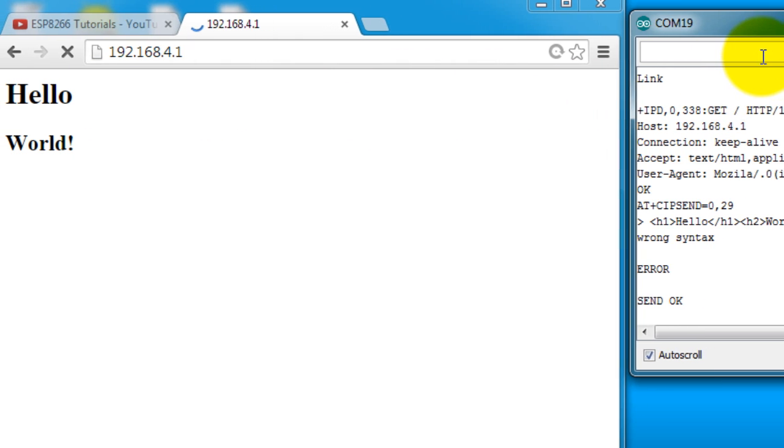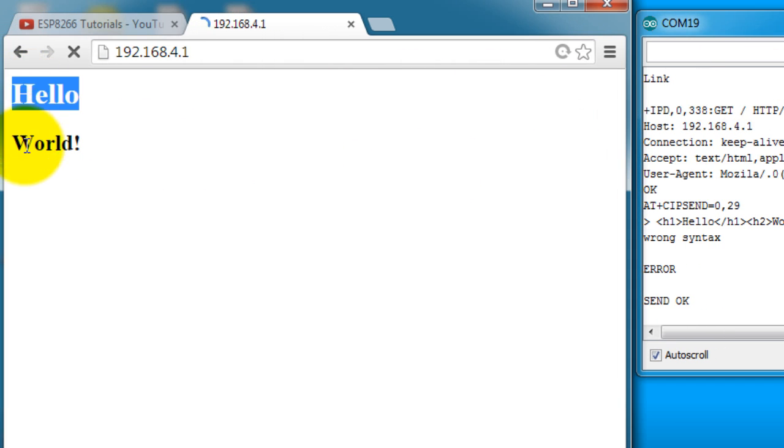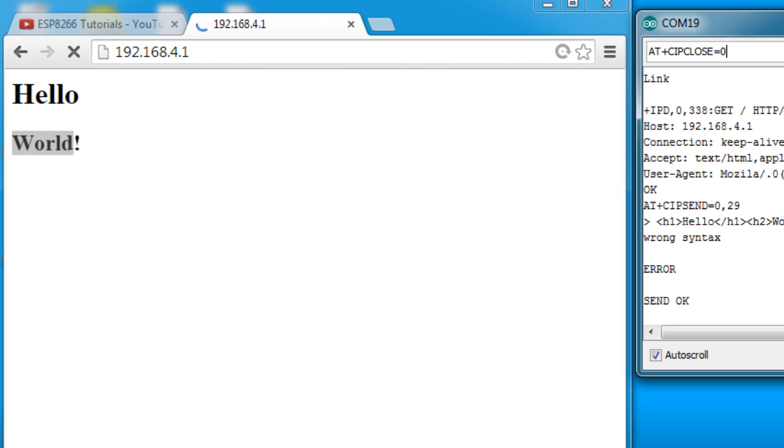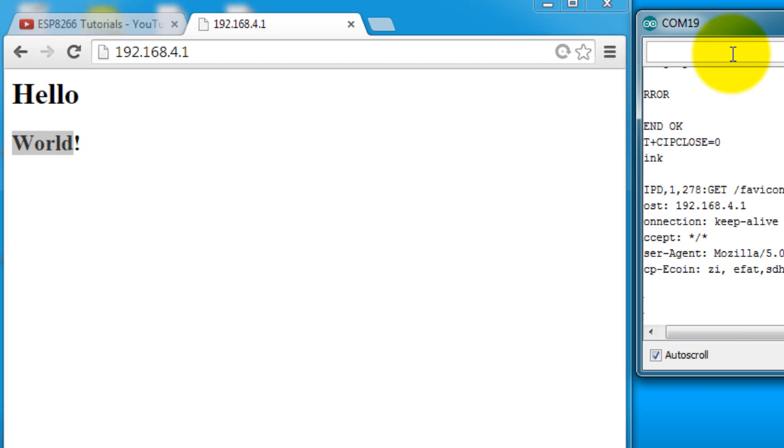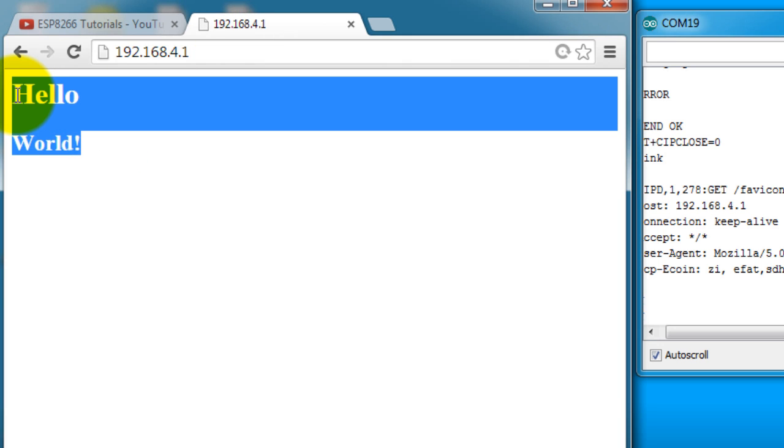Notice that as soon as I sent it, I get hello and world as expected in my browser. I then have to close the connection. Notice that my website is still loading. So go ahead and send this command to close the connection. And my connection is closed. So this text is coming from my ESP 8266.